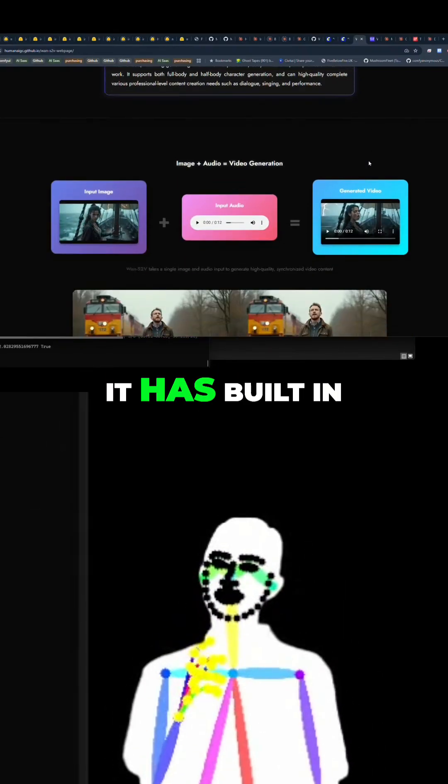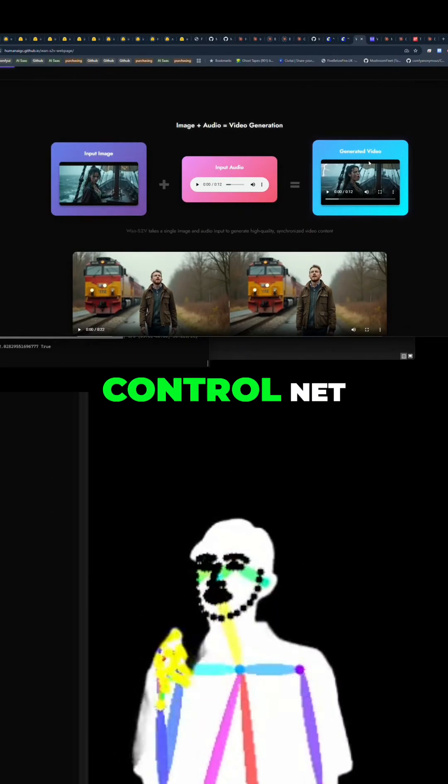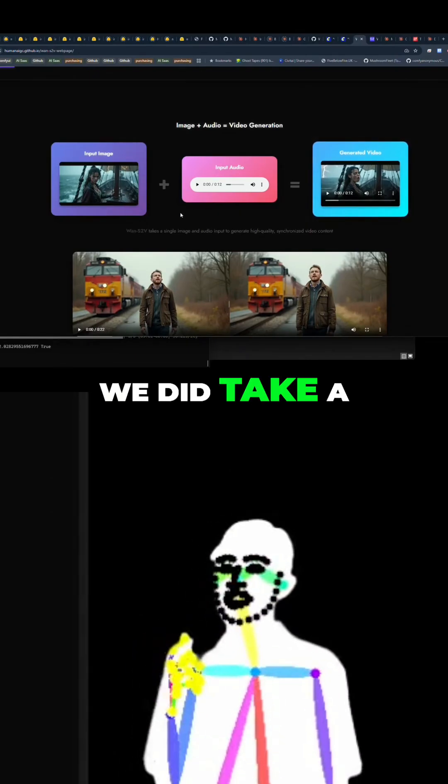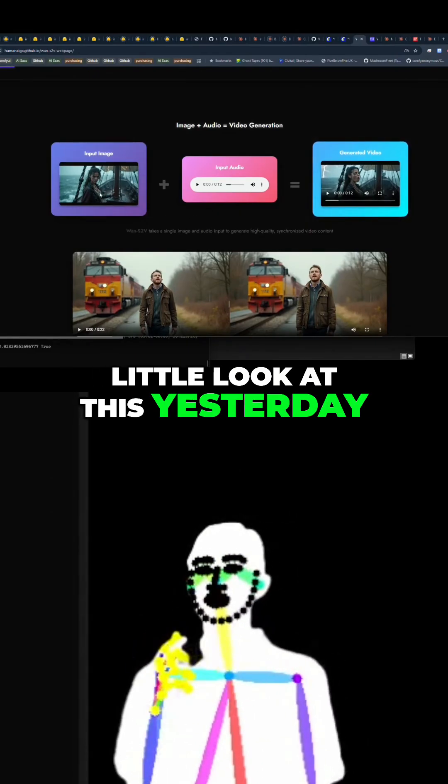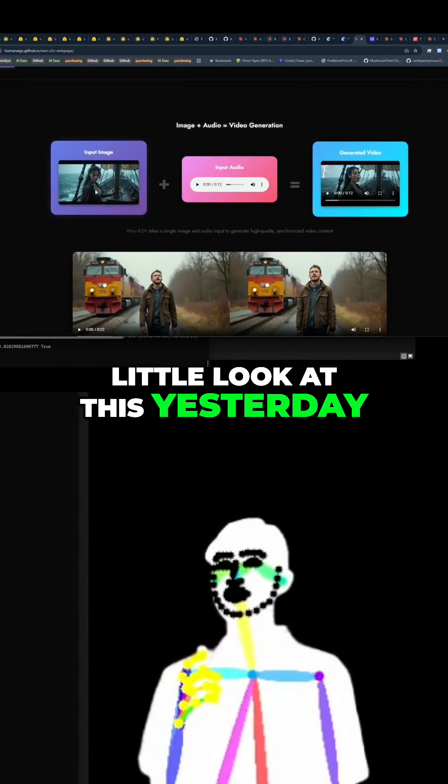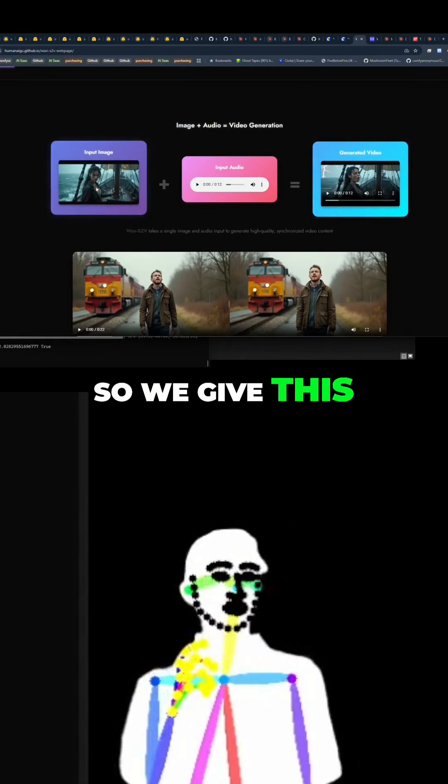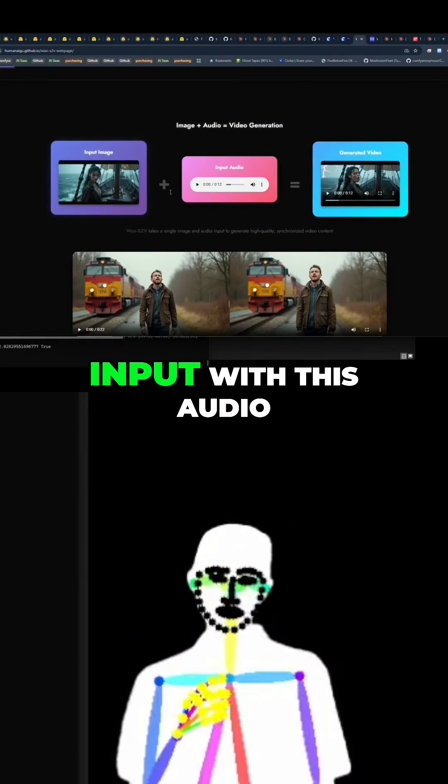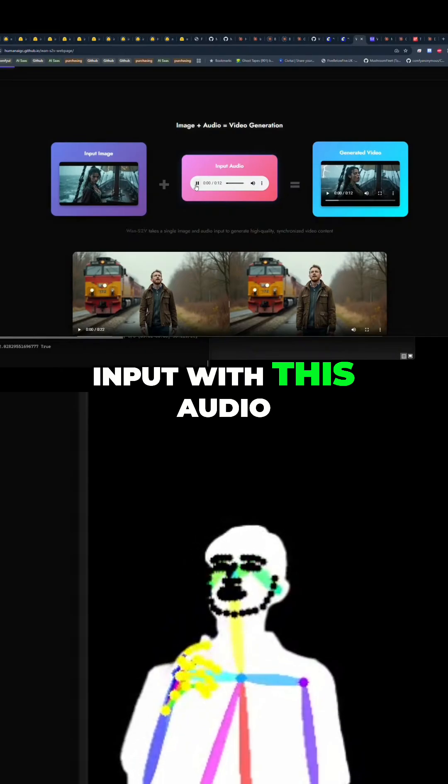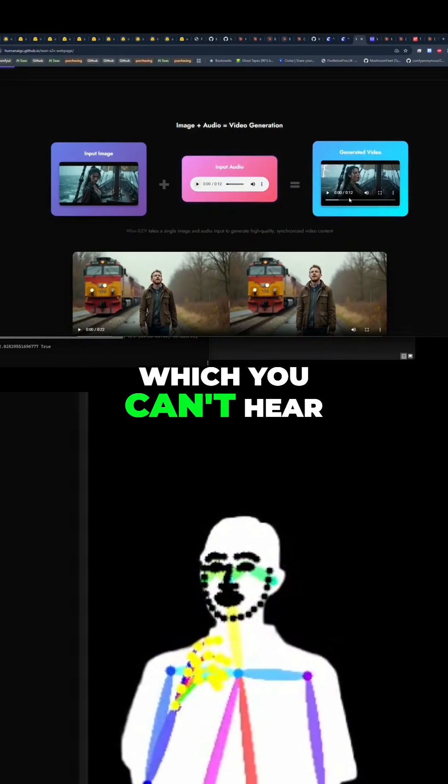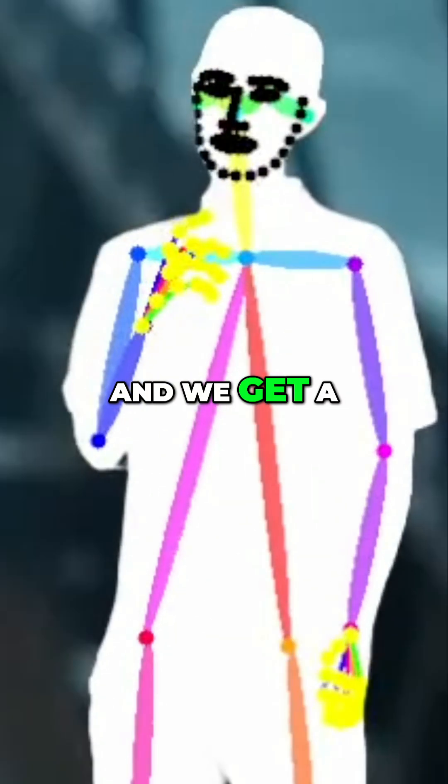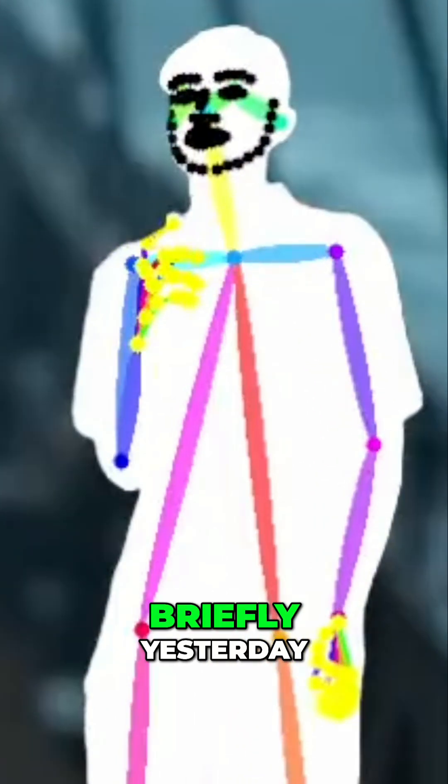Basically like WAN does MM audio, essentially. It has built-in control net. We did take a little look at this yesterday. We give this input with this audio, which you can't hear, and we get a singing video.